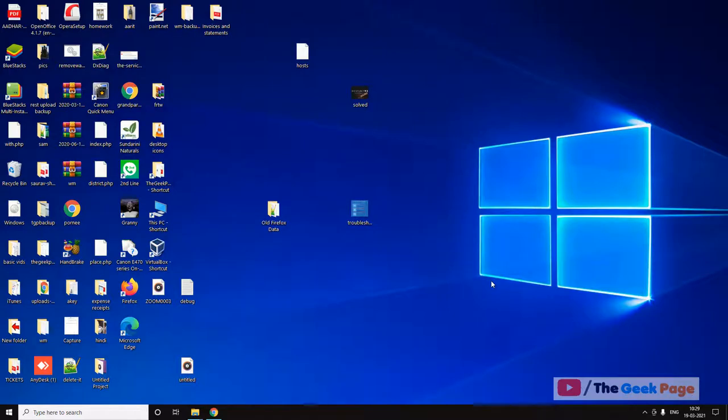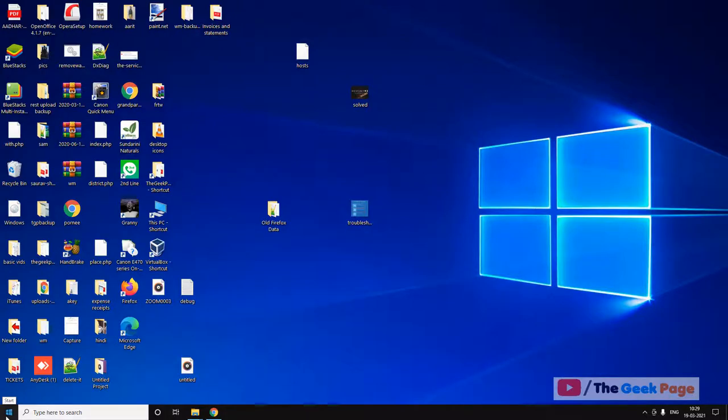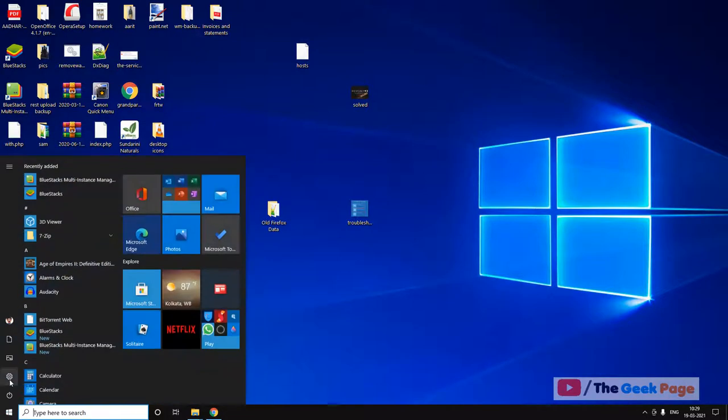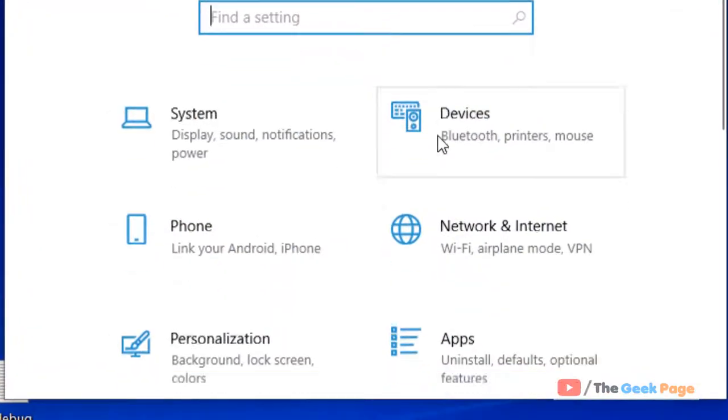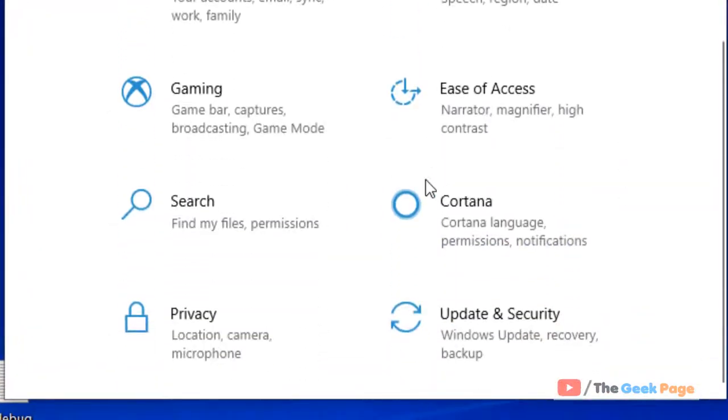Hi guys, so if your Windows spacebar hotkey is not working in Windows 10 computer, let's try to fix it. First of all, click on Start button, click on the gear icon, and now scroll down and find Ease of Access.